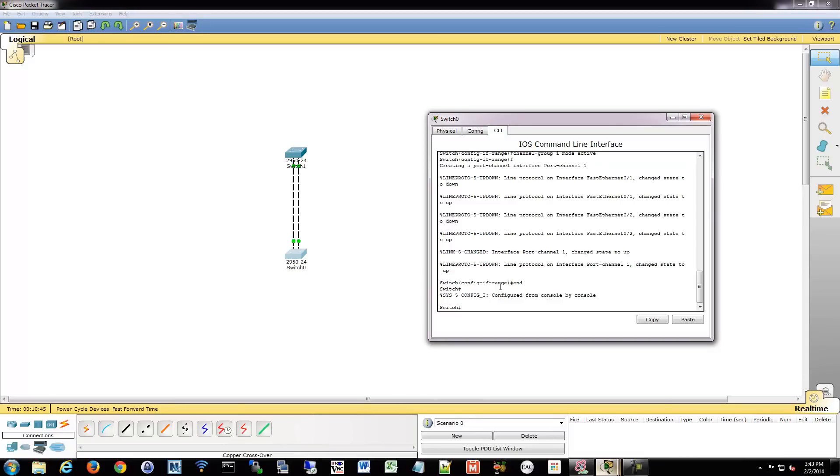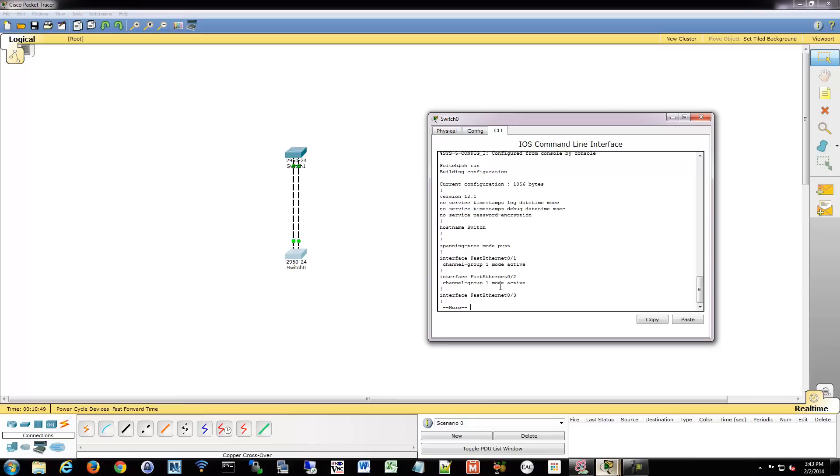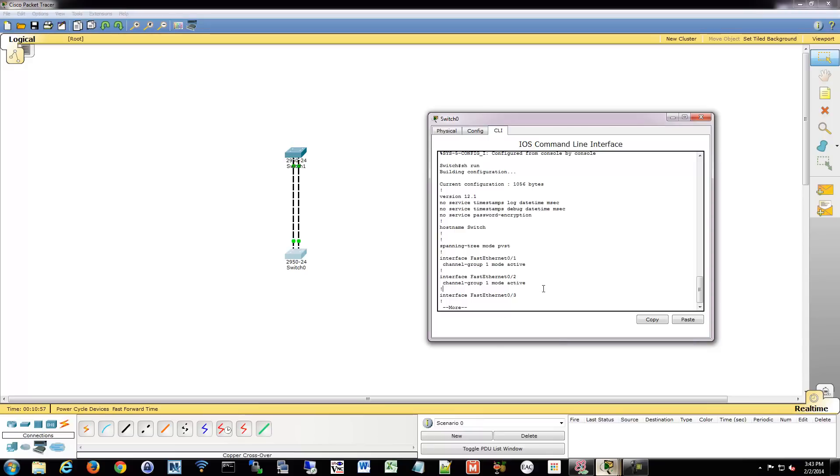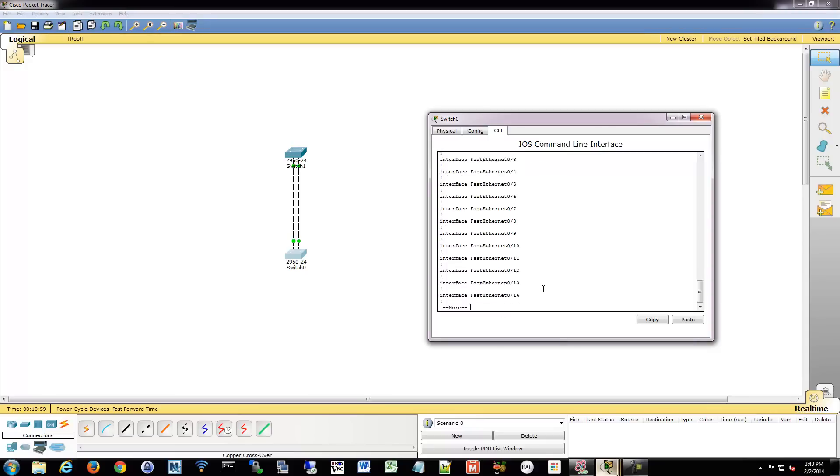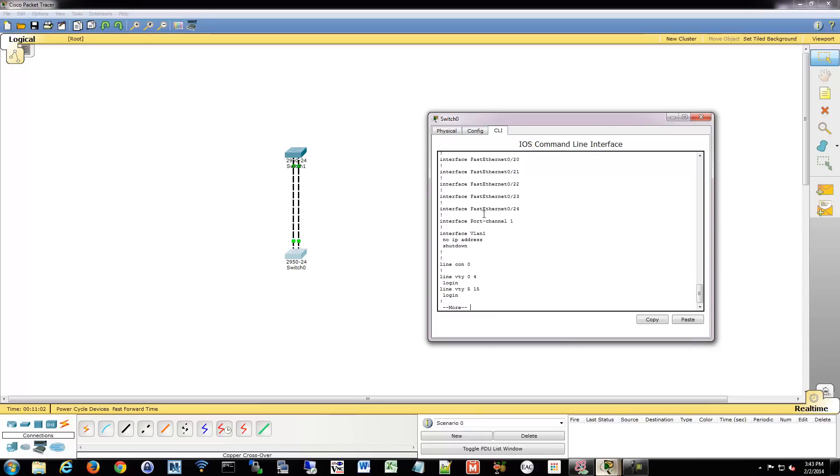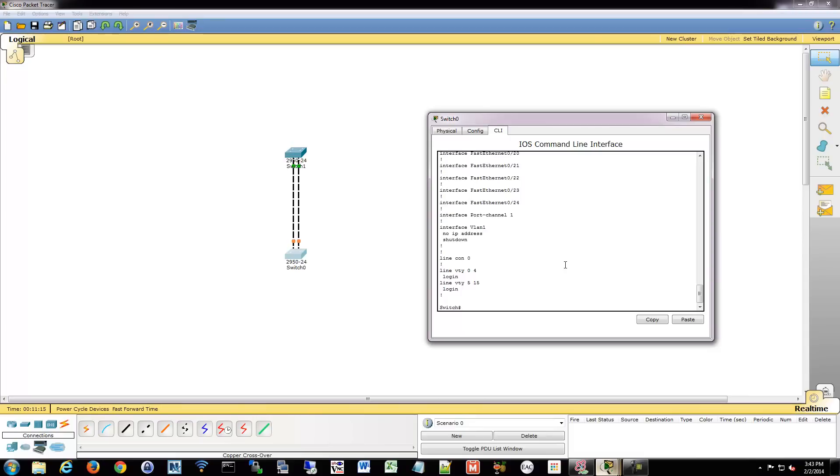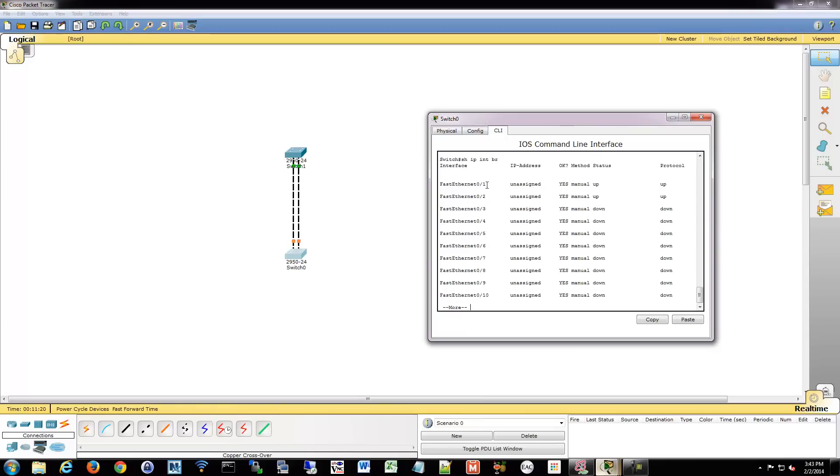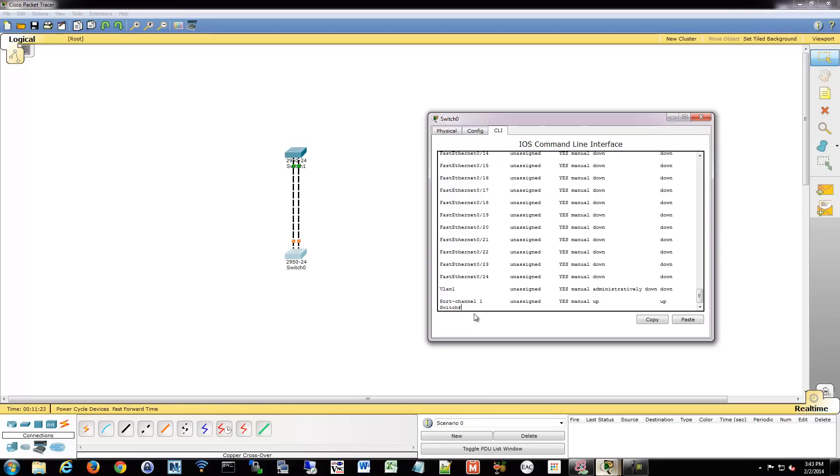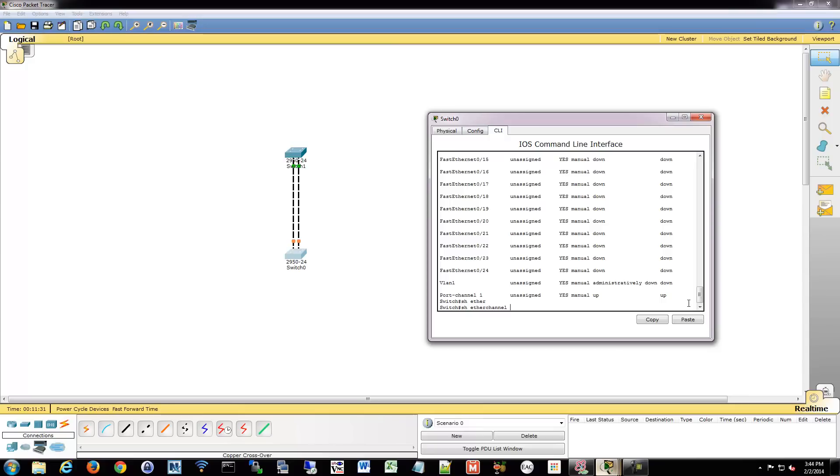So what we can do is take a look at this. If we go into our running config, we'll see that we have on our two interfaces, Channel group 1, mode active, so it's trying to use LACP. The number of the group is 1. And then if we go down, we'll see we have a port channel interface. So that port channel interface is that new virtual interface that's created to accommodate these ports. So what we can do is go into show IP in brief, for example, and you'll see that we have fastether 1 and 2 are up.